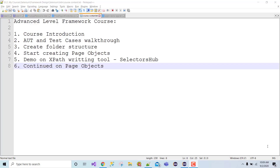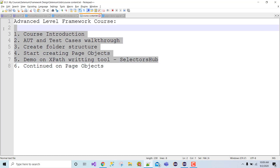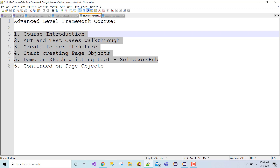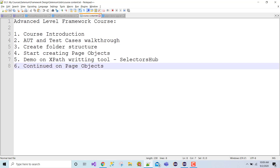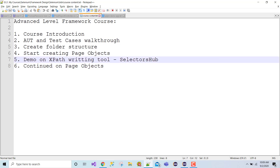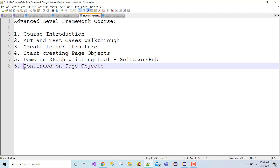Hello guys, welcome back. To continue with this advanced level framework course - till now in the first five sessions we started creating page objects, and while creating I found something interesting called a selector hub, so I created one more video for that. Today I'm going to continue on page objects.